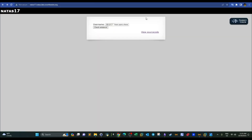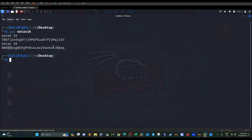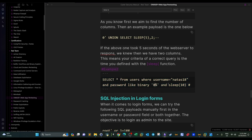Since I know the password from the natas16 file, we'll use the digit '8' to trigger a valid response. If the password starts with '8', the application should sleep for five seconds. This is a test to demonstrate that when conditions are met, the application sleeps — and this will be the basis for building the exploitation script.